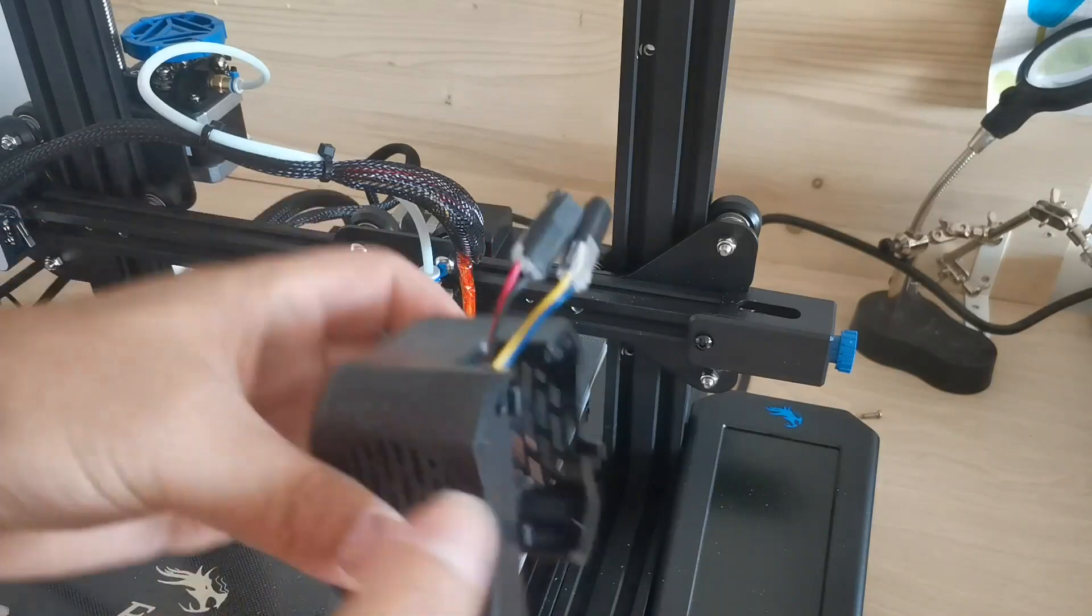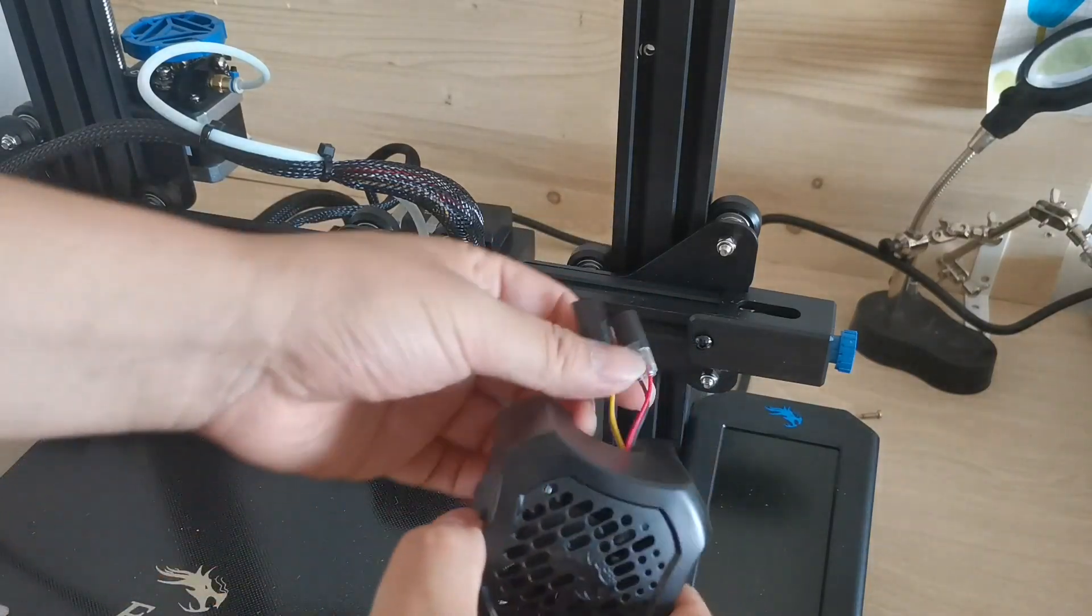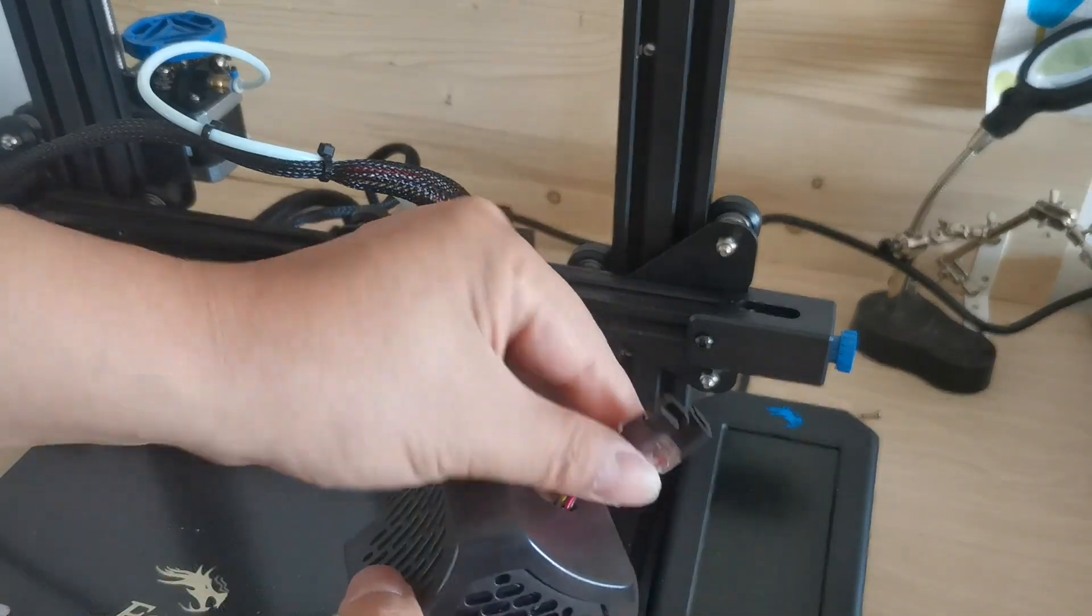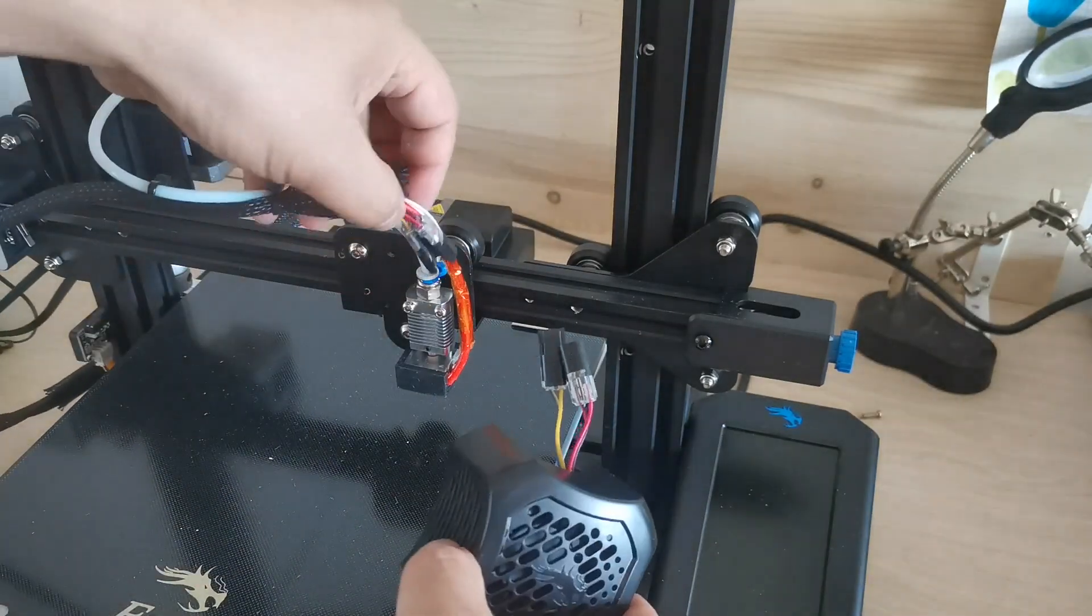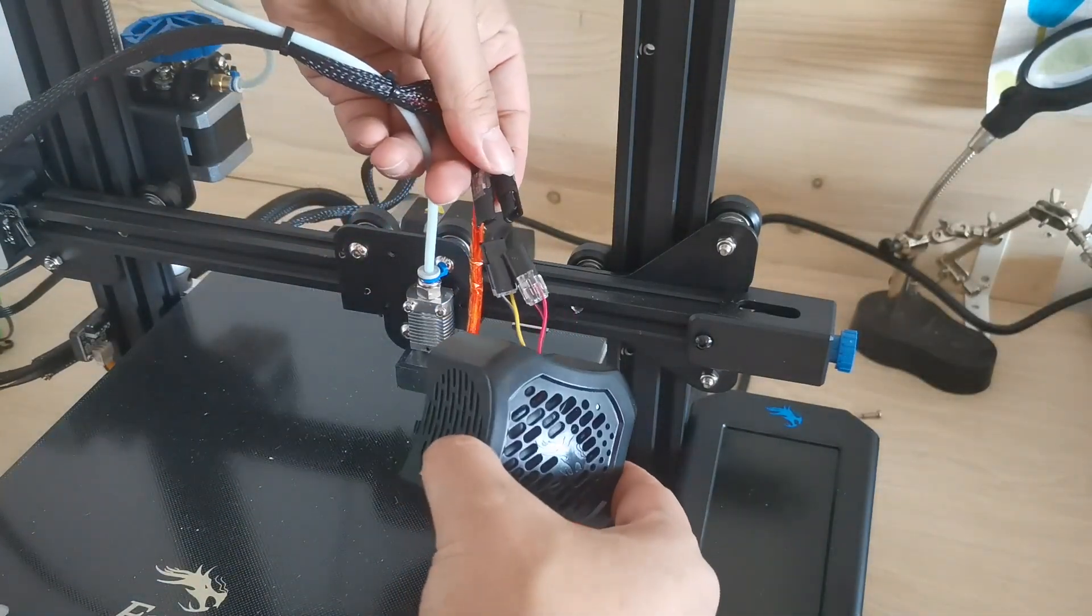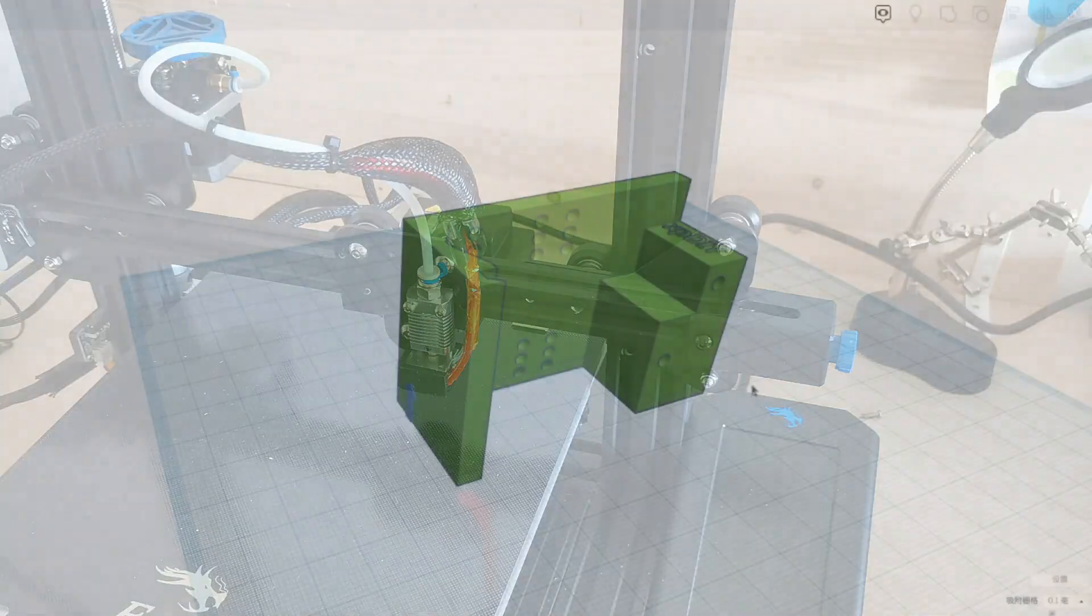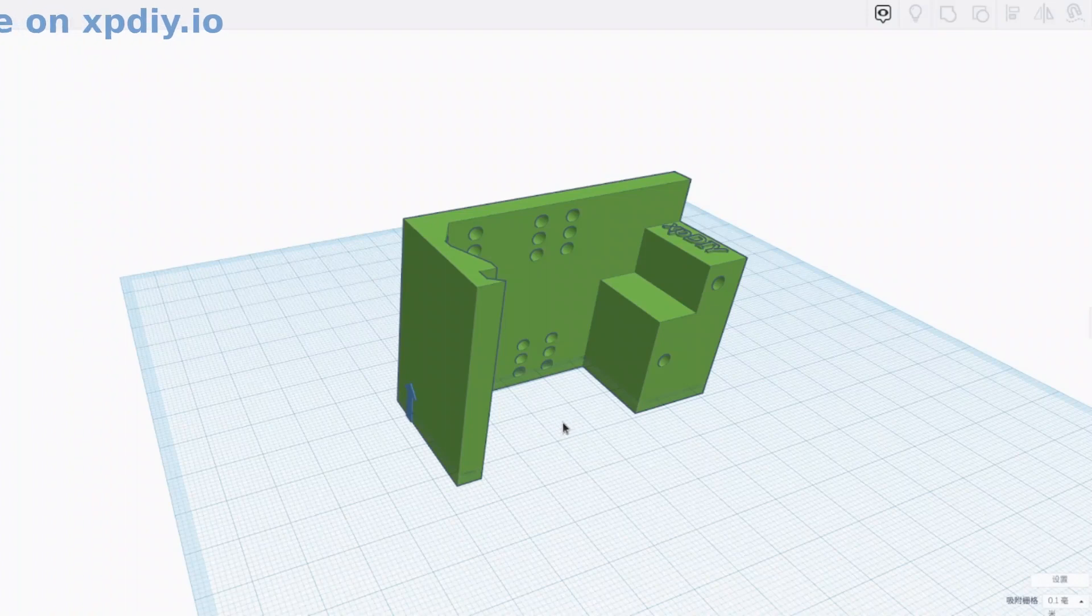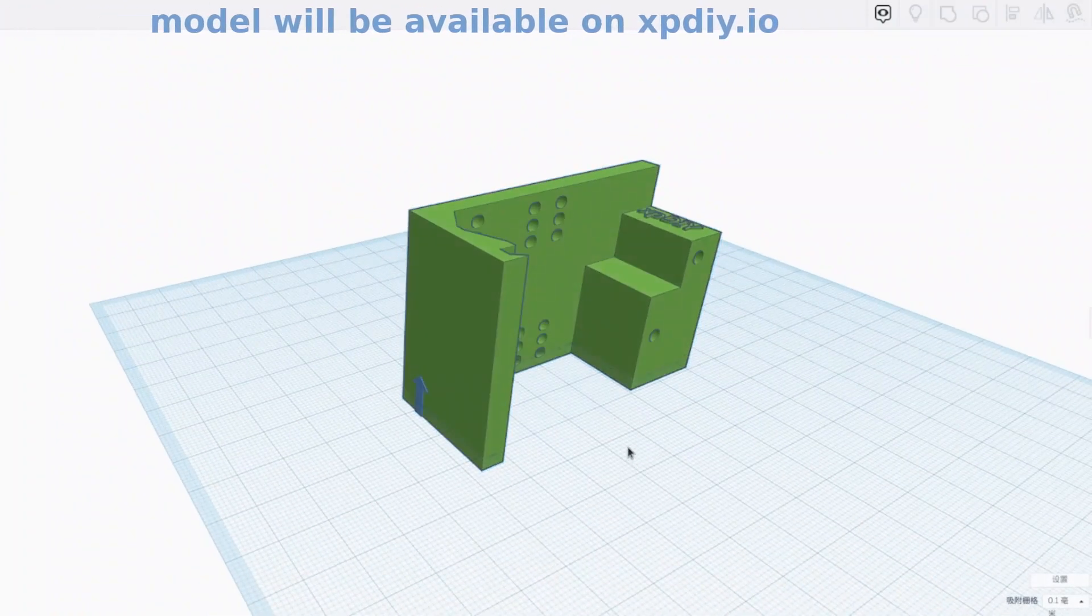Now I have taken off this one so you can see this is the socket that I'm using, it's nicely taken off here. The next thing is to design the adapter for the Ender 3 V2.